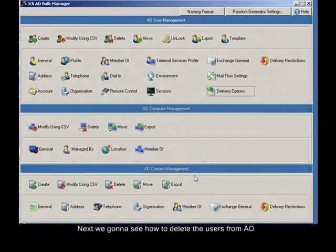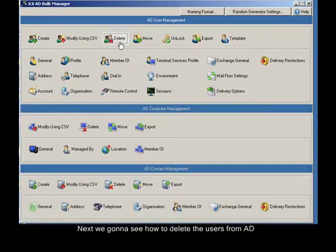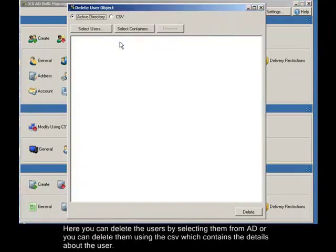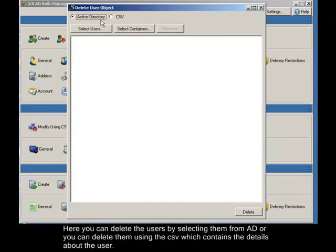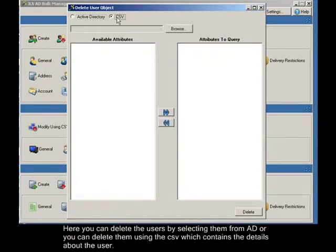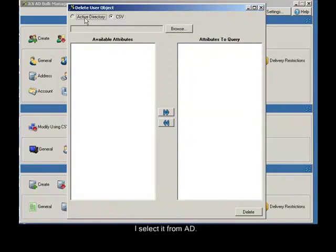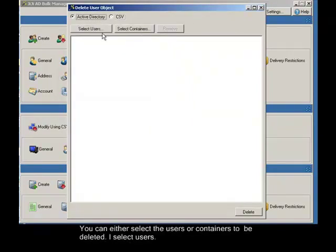Next we're going to see how to delete users from AD. Here you can delete users by selecting them from AD or you can delete them using the CSV which contains the user details. I'll select from AD. You can either select the users or containers to be deleted.